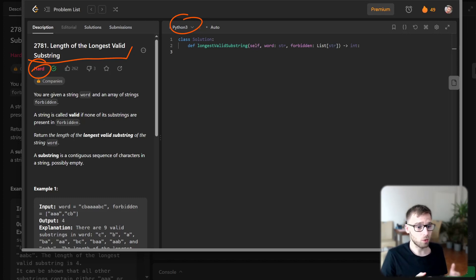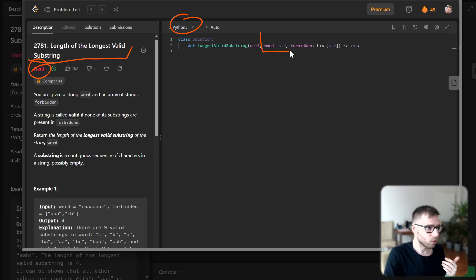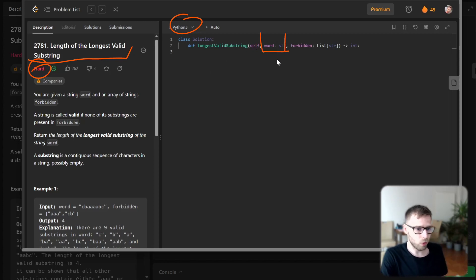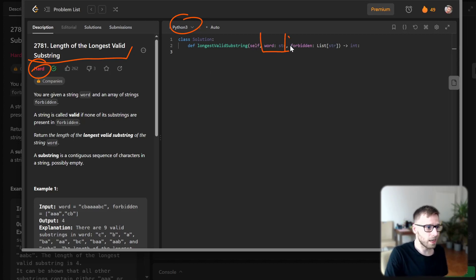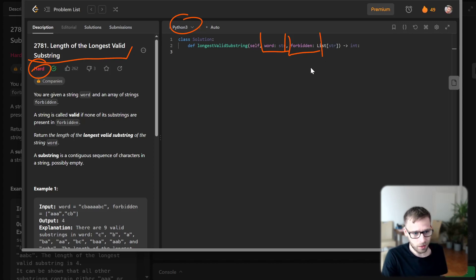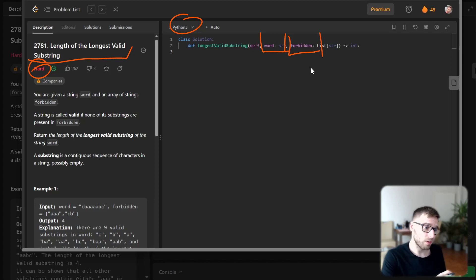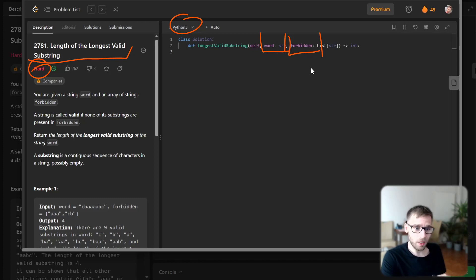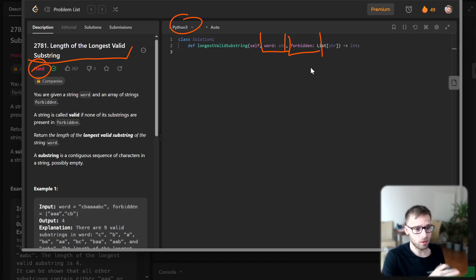So what we need to do: the problem gives us a word string and an array of forbidden substrings as a list. Our goal is to find the length of the longest valid substring in a given string. A valid substring is one that doesn't contain any of the forbidden substrings.